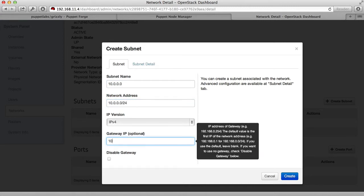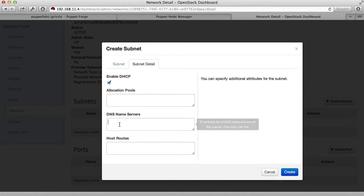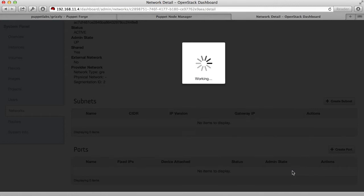We're going to use the default gateway of 10.0.0.1. And for the subnet, we are going to enable DHCP so that our virtual machines can have their network set up automatically. We'll also give it the same DNS name server for the public network.